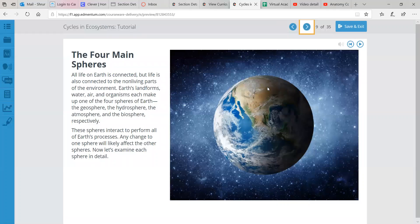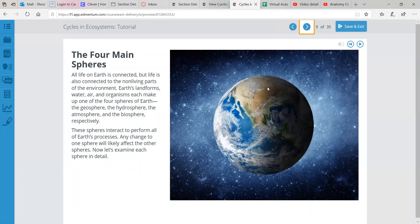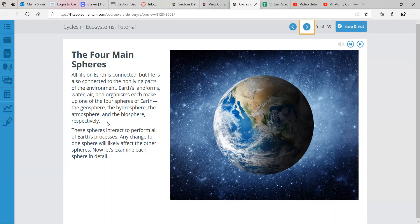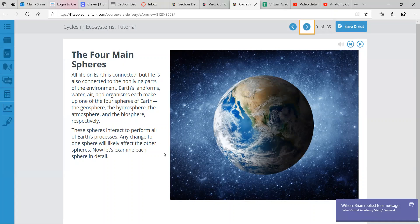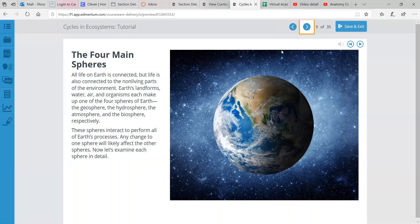So let's look at the four main spheres in more detail. All life on Earth is connected. But life is also connected to non-living parts of the environment as well. So landforms, water, air, and organisms each make up one of the four spheres of Earth. The geosphere, the hydrosphere, the atmosphere, and the biosphere. So each of those are associated with the sphere. Landforms geosphere, water hydrosphere, air atmosphere, biosphere organisms. And these spheres interact to perform all of Earth's processes. So any change in one sphere will affect the other sphere most likely.